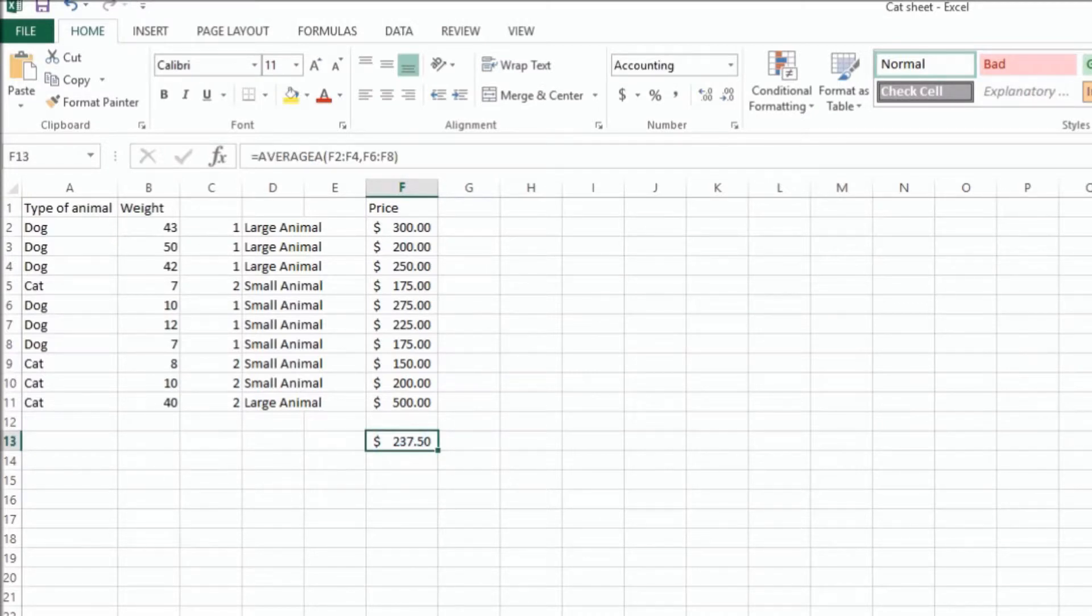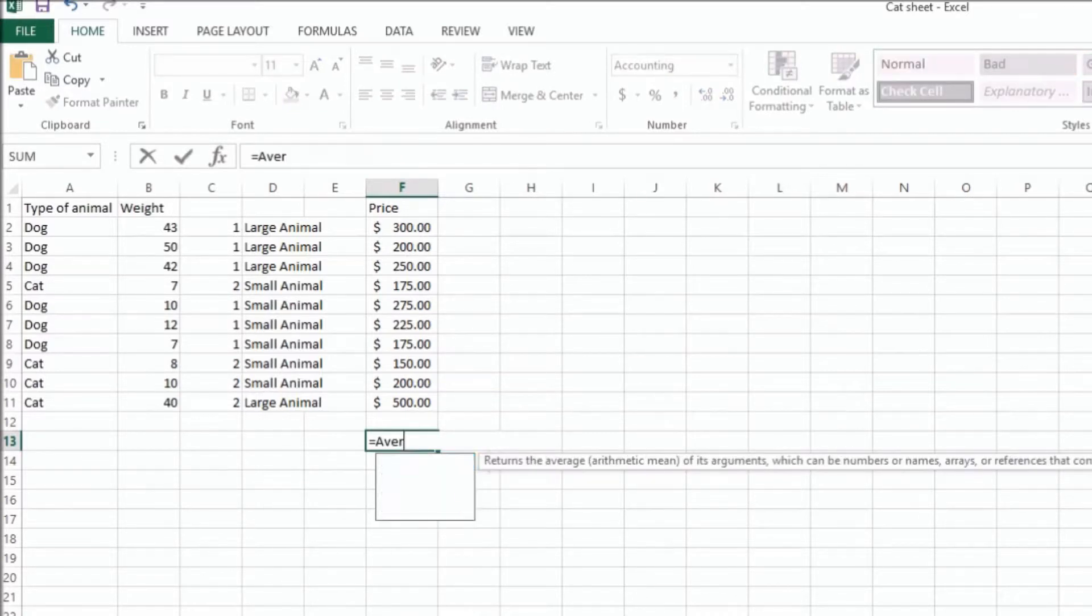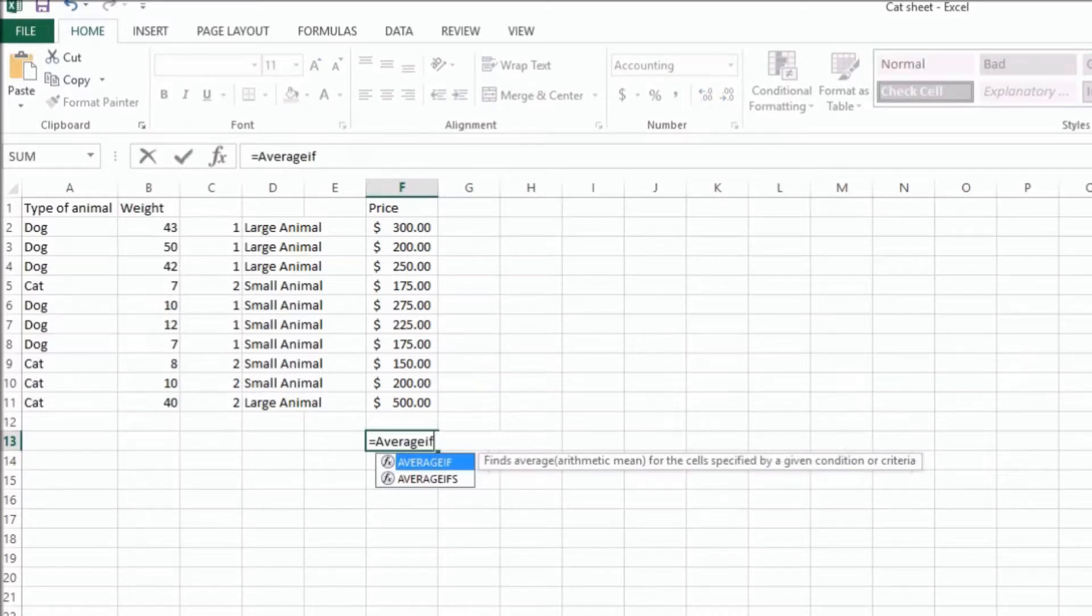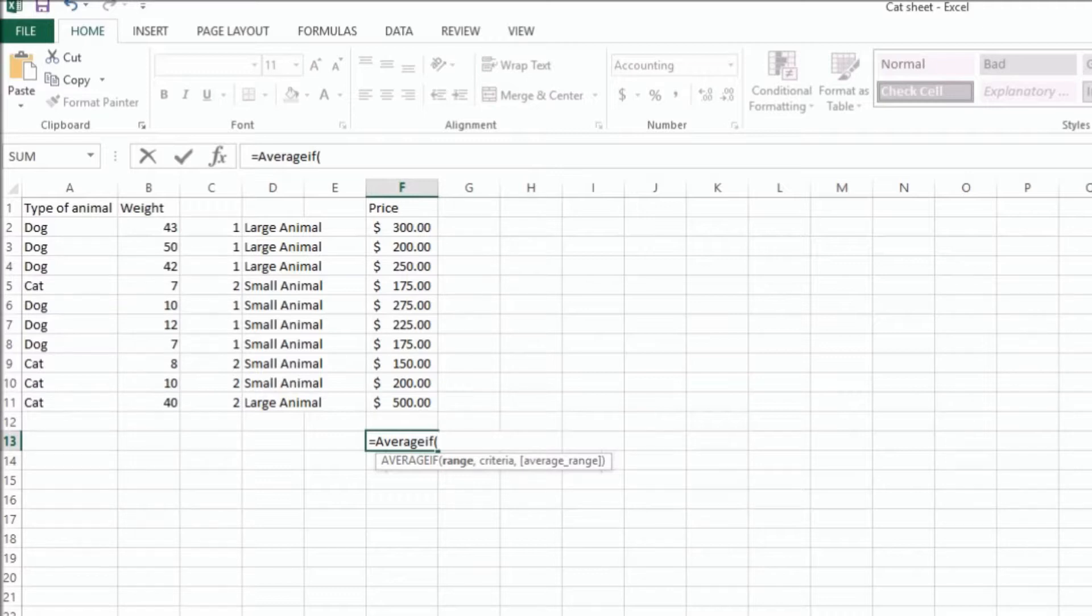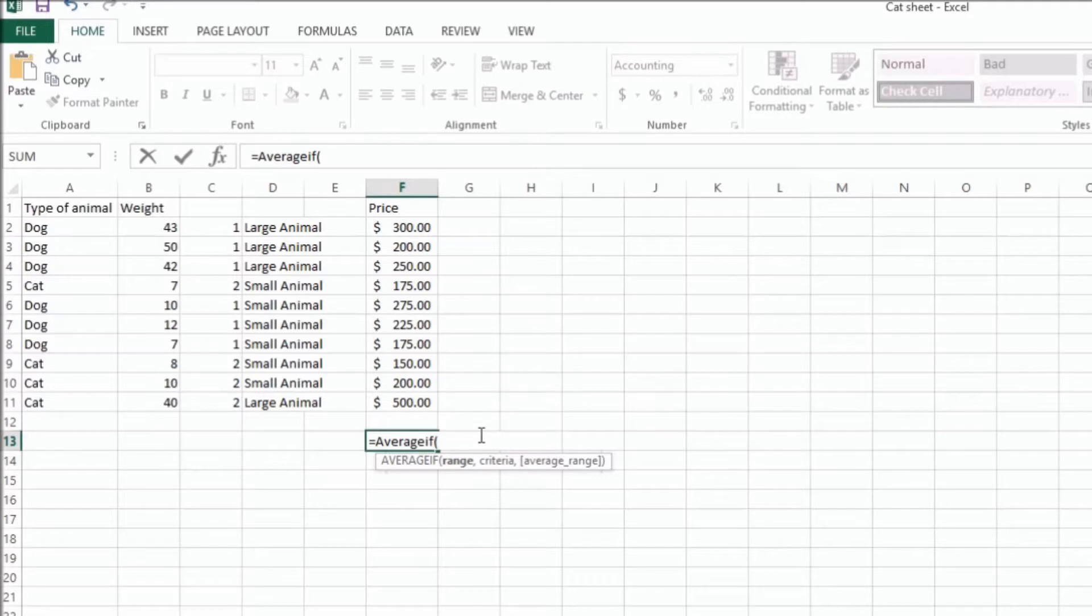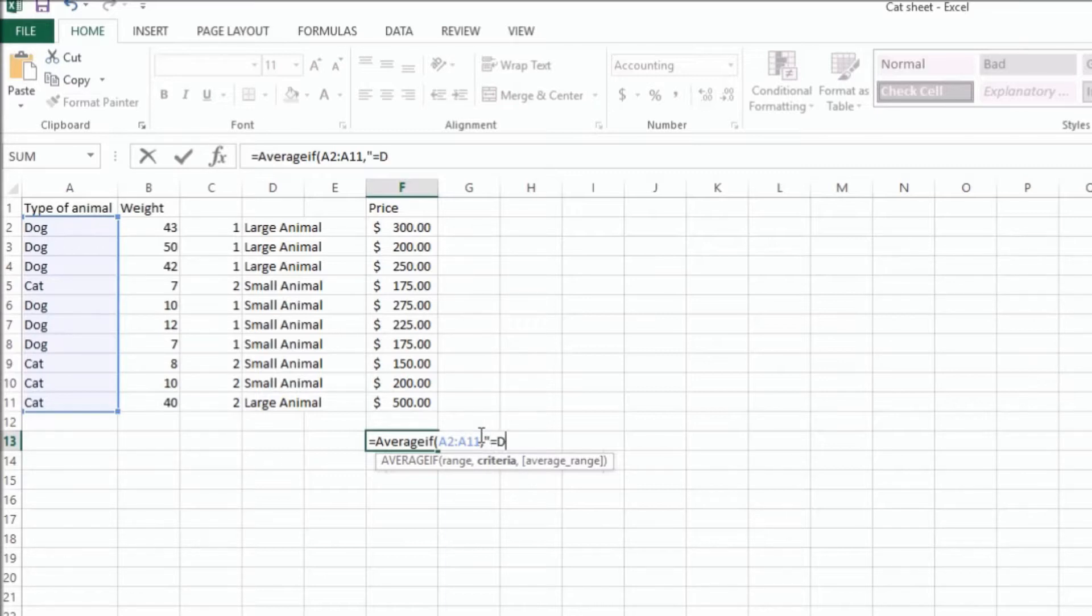Another way of getting all the dogs would be to use the averageif function. I could do equals averageif. And then first, I need to specify the range that I'm searching for the criteria. So we're looking for dogs in this section here. So we're going to do A2 to A11, and for the criteria, we want it to equal dog. And notice I put that in quotes.